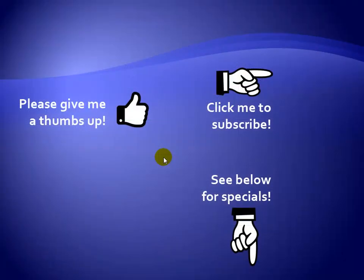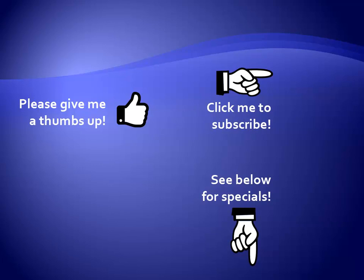Thanks for watching. Hey, as a quick reminder, if you like my video, please give it a thumbs up. You can also click on me and subscribe to my channel to get notified of the latest videos, and for great specials on my products, please see the description below this video.